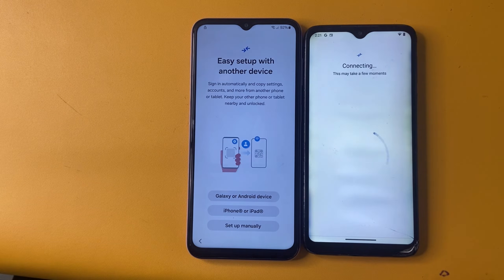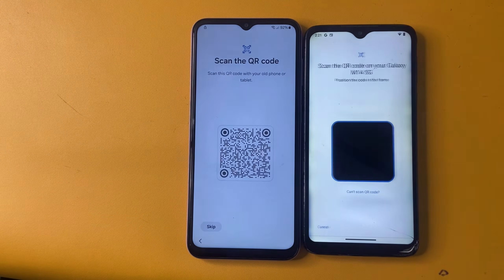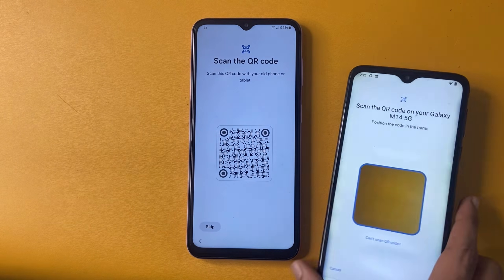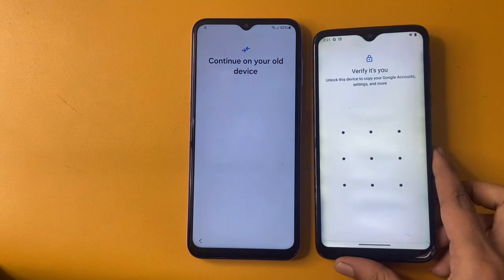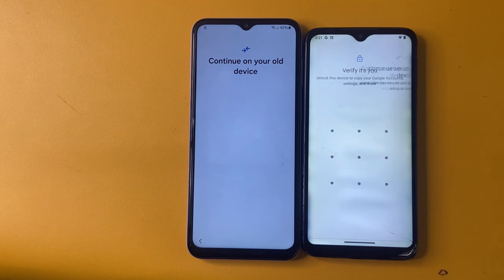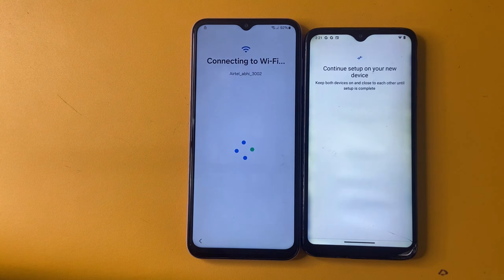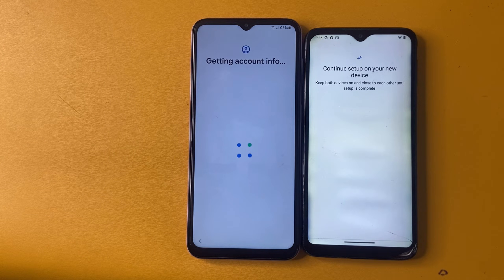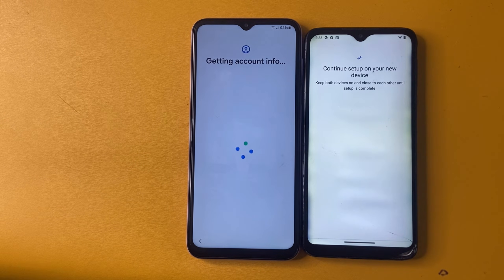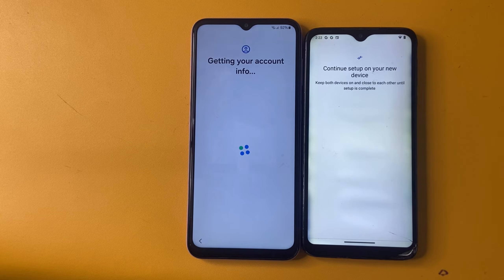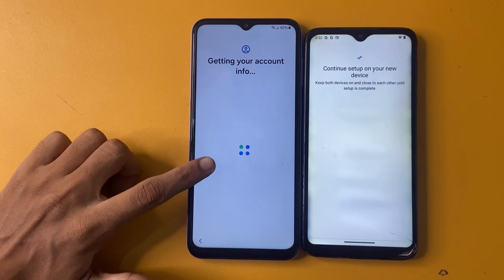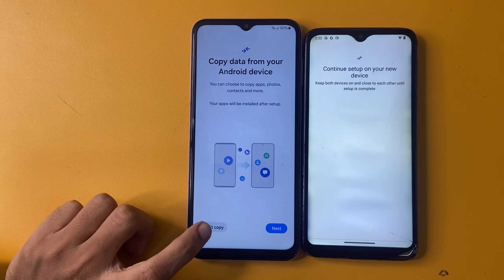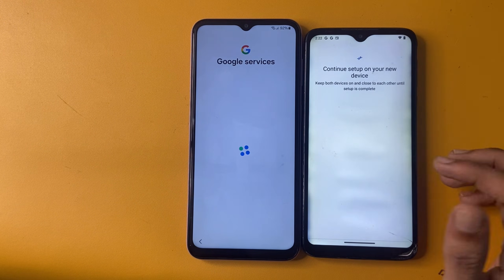Wait a few seconds — this may take a moment. Scan the QR code, then click 'Verify it's you'. Keep both devices on and close to each other until setup is complete. If you turn off any device, this process will not work. So make sure you don't turn off any phone. Now copy data from your Android device — Google services.